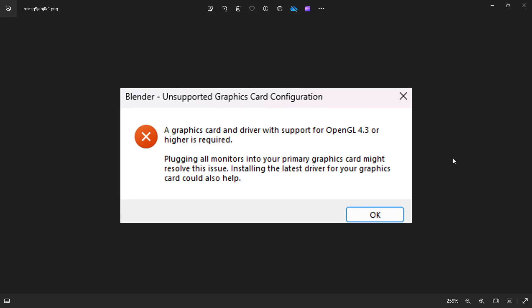In this video, I'm going to show you how to fix the following Blender problem. The unsupported graphics card or driver OpenGL 4.3. As you can see, the error should look something like this. And if you're getting it, I'm going to show you how to get rid of it.